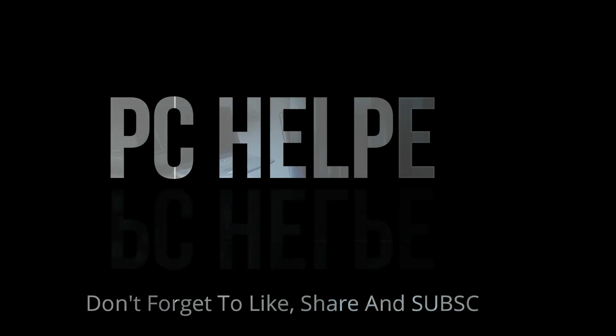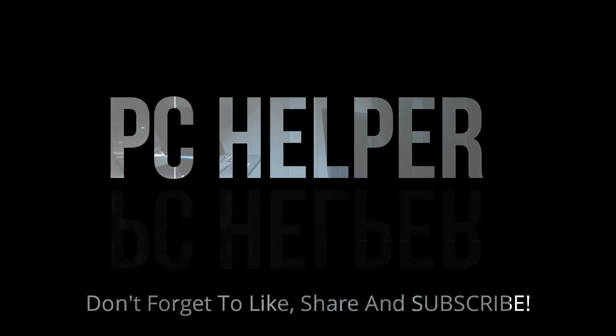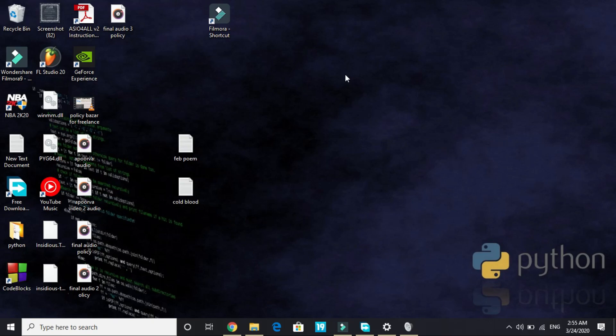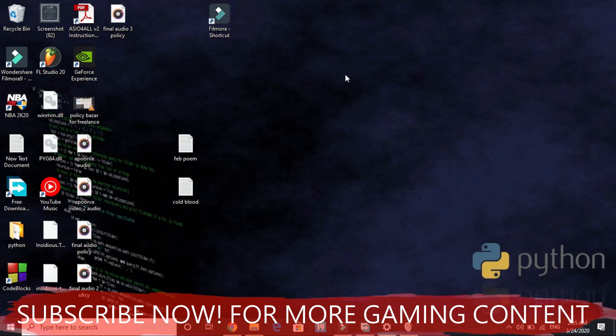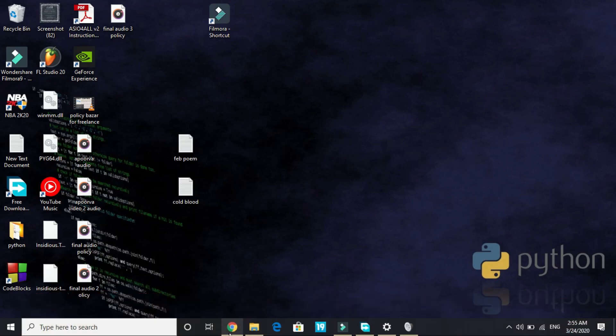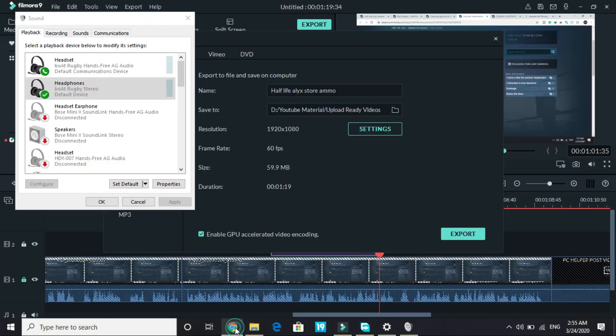Hello everyone, it's PC Helper here. In this video I'll be showing you how to fix sound issues for the game Half-Life Alyx. By sound issues I mean if you're having laggy or choppy sound, or no sound at all in the game. This will surely help you in fixing it. There are three steps, so perform them accordingly.